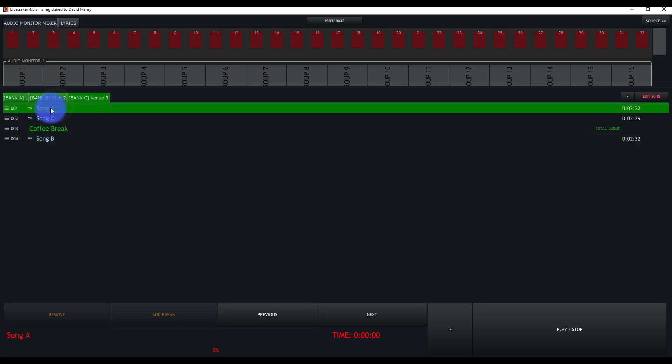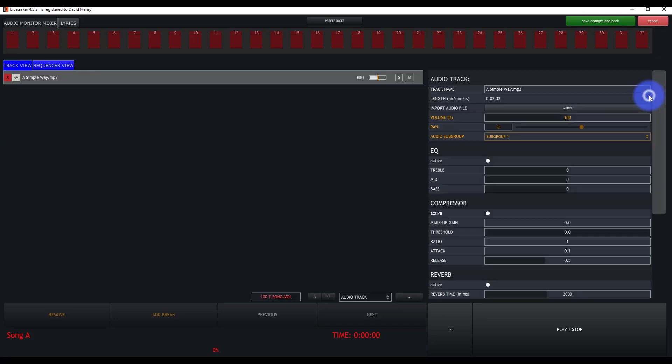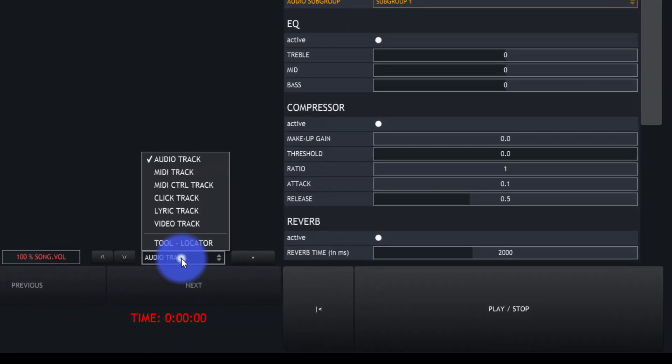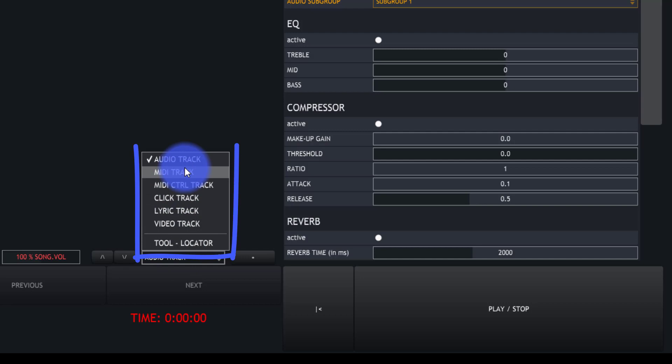To add MIDI to any song, we'll just select the song by pressing on it and go to Edit Song. Now adding a MIDI track is going to work exactly the same way we added an audio track. We just pop up right here and add either a MIDI track or a MIDI control track.